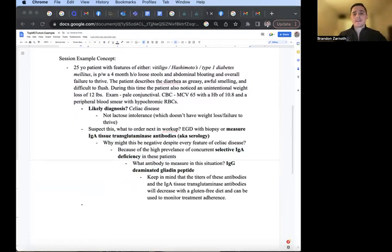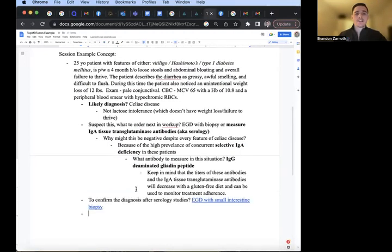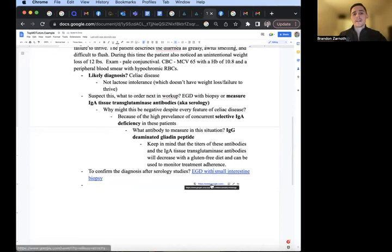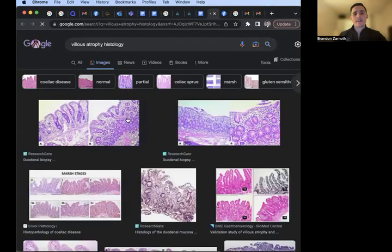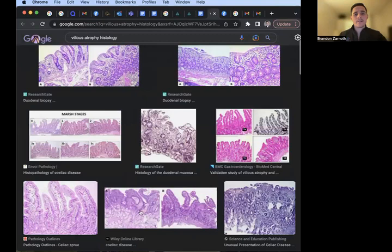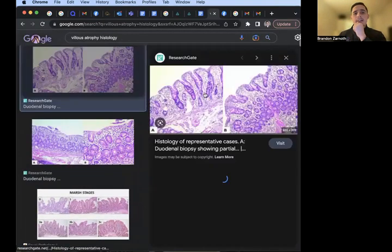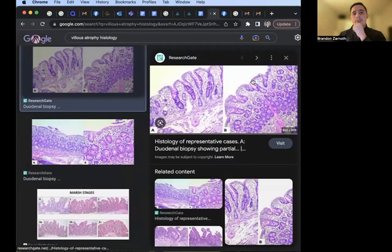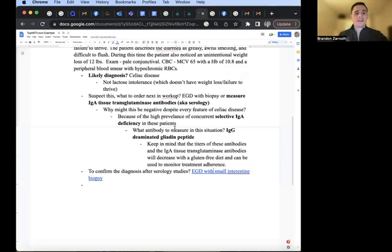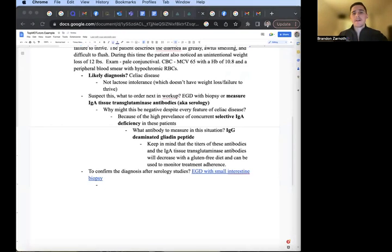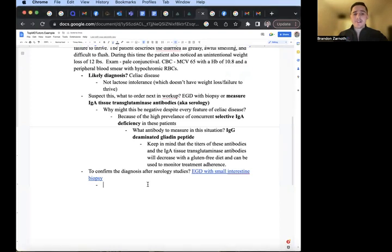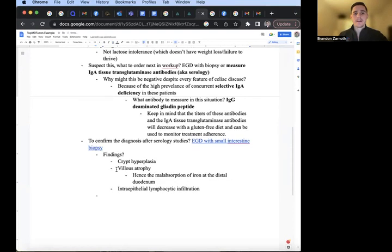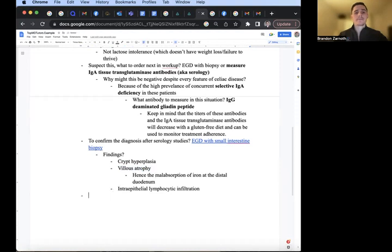To confirm the diagnosis, that's when you would do the EGD with biopsy of the small intestine. And what you look for is this from Google images here. You can see how you have nice tall villi here, but then you get blunting, flattening of the villi here. The findings: crypt hyperplasia, villus atrophy that we just saw in the picture on the histology, and intraepithelial lymphocytic infiltration. The villus atrophy, hence the malabsorption of iron that we'll talk about soon.